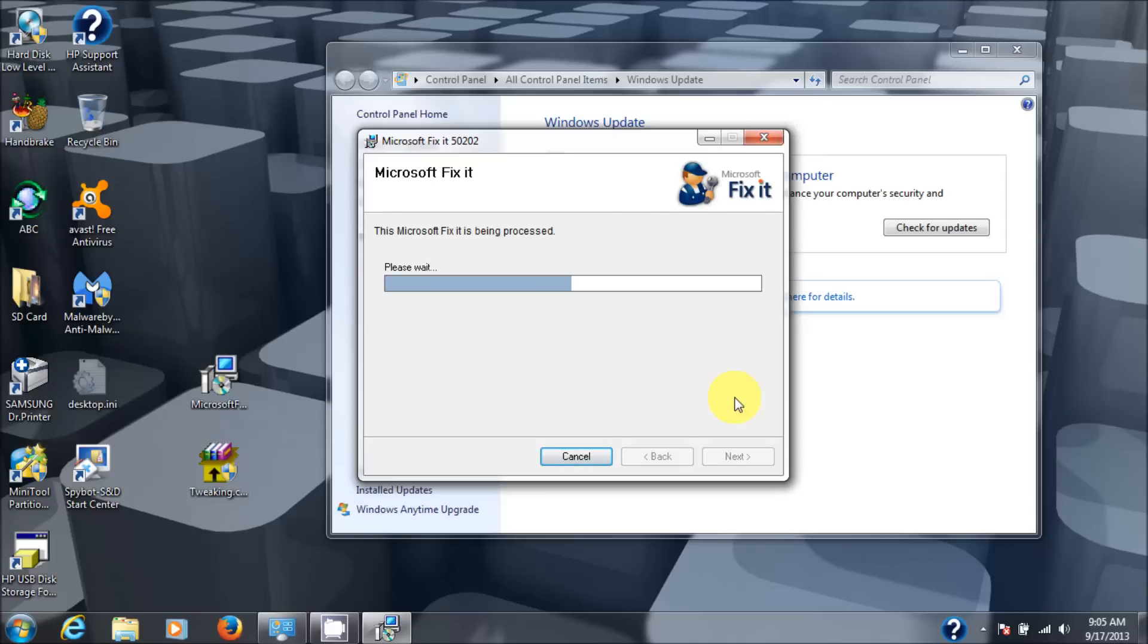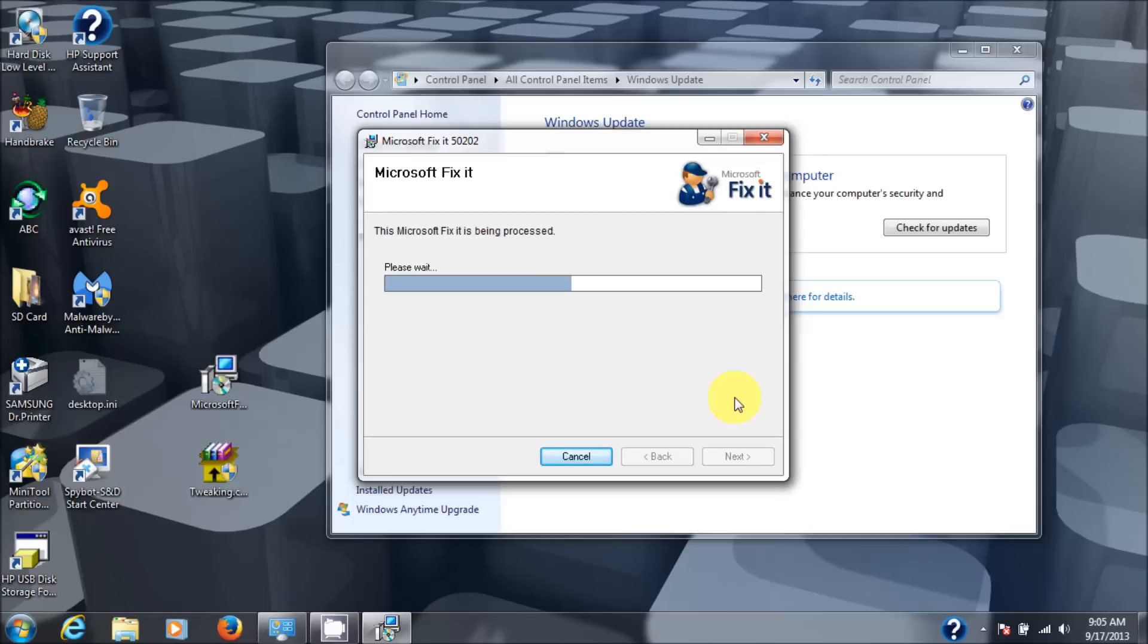Now normally this would fix your Windows update issue. Okay, normally. But somehow some people's registries are getting corrupted and the registry entries that are required to fix this problem by this program can't be modified. So I'll show you what happens when that happens.